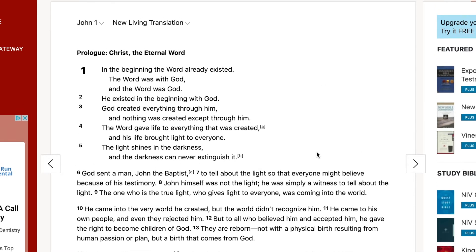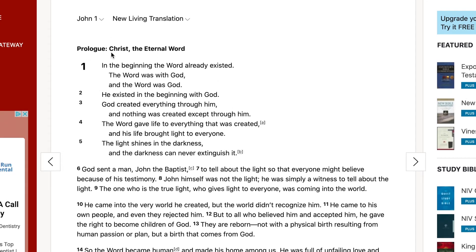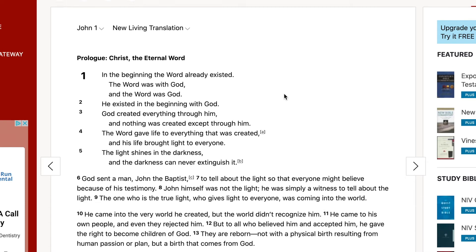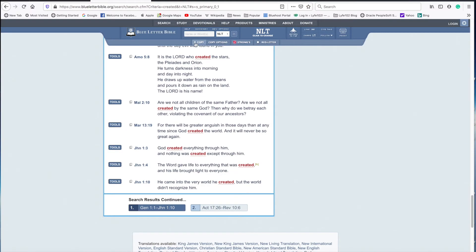You're probably wondering who 'the Word' is — the title kind of gives it away: 'Christ the Eternal Word.' So it's telling us that Jesus Christ is the Word, and is God. We can tell from observing this text that Jesus existed when God existed in the beginning, and that Jesus, the Word, created everything. So this is telling us that Jesus is the creator of the world.